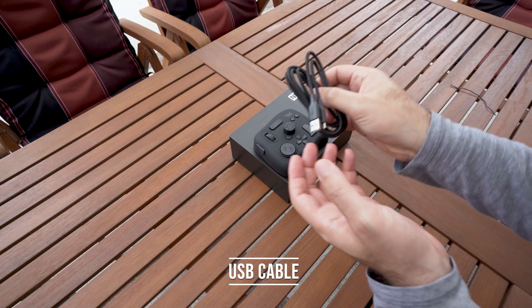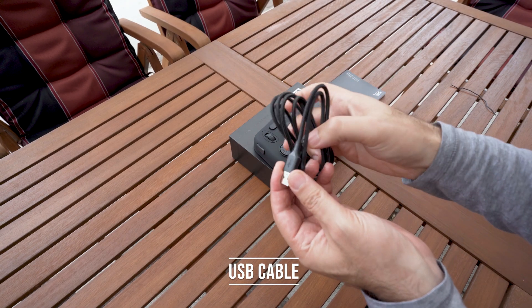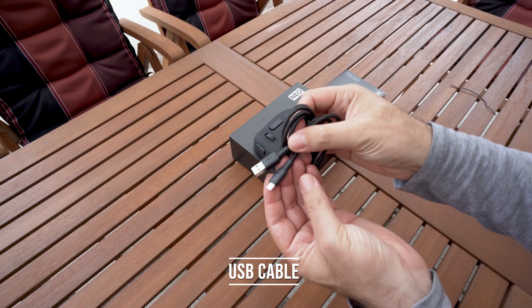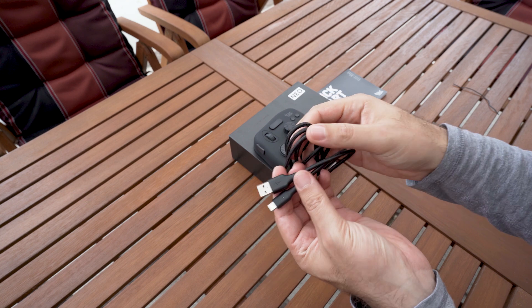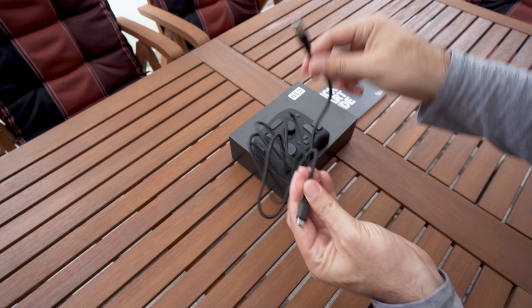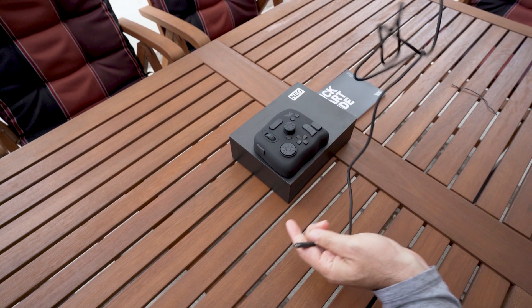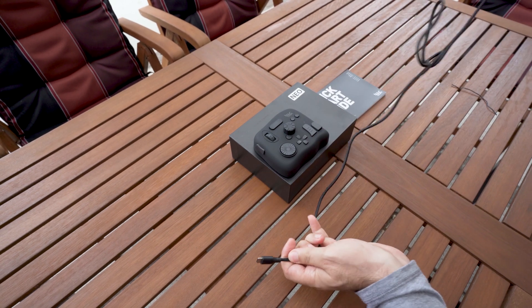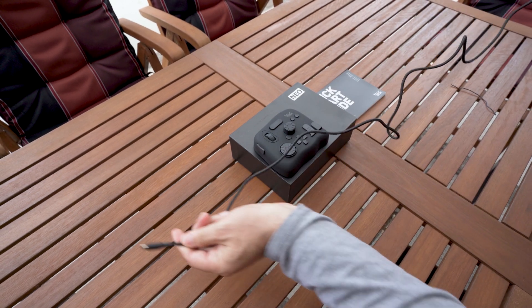USB-C cable is 1.5 meters long, looks and feels very well made and it is the only way to connect this device to your computer.